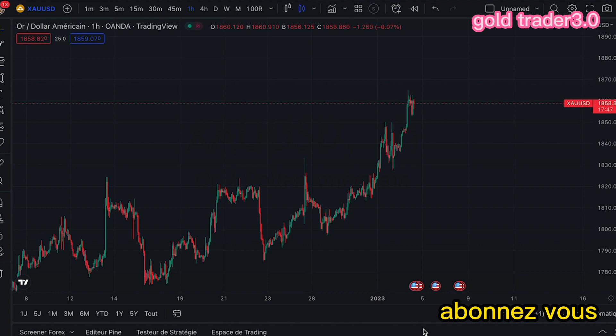Aujourd'hui, nous allons parler de l'indicateur Alligator. L'indicateur Alligator va beaucoup nous aider dans notre entrée sur le marché. Ça va également nous aider à suivre notre trend jusqu'à ce qu'on sort du marché.